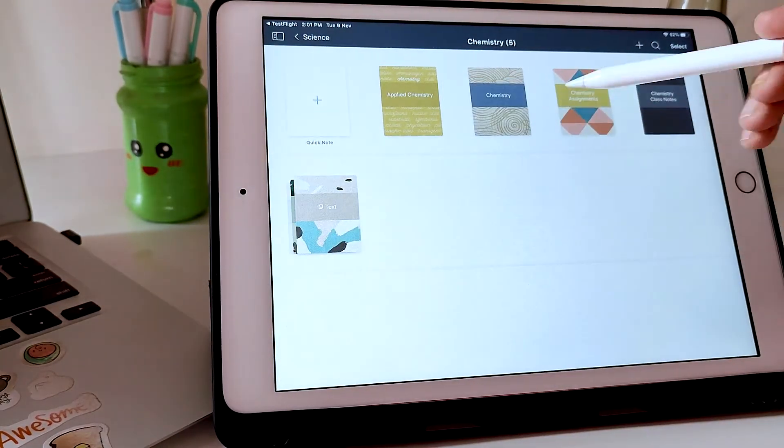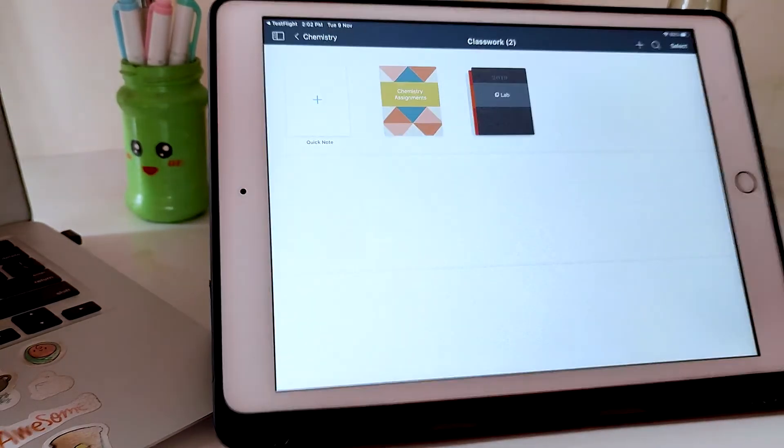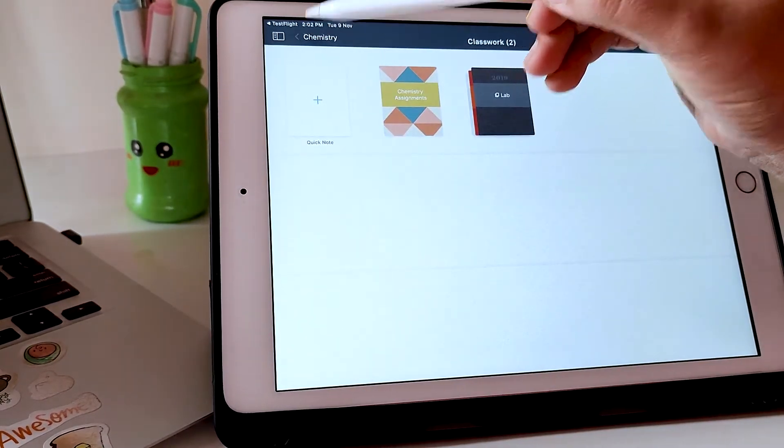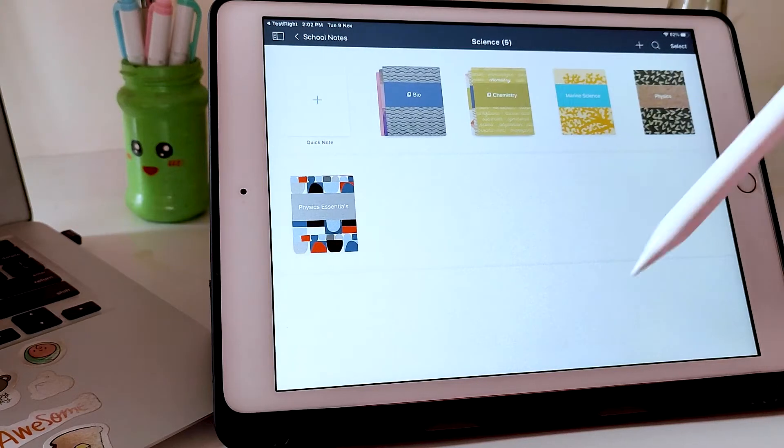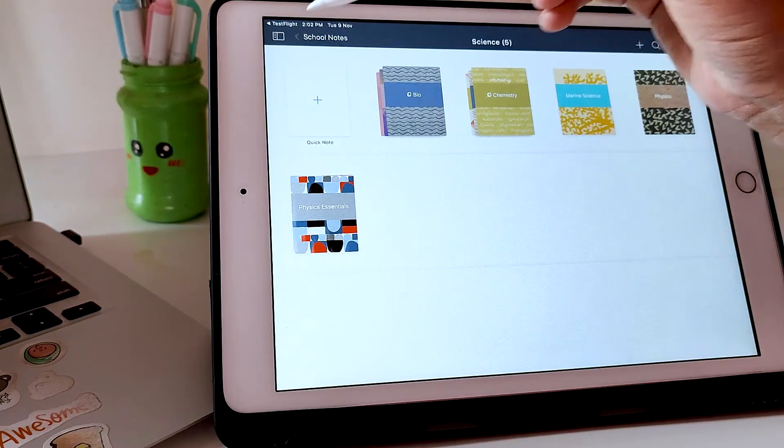You can even create an unlimited hierarchy of groups into groups and sort all your notebooks like a pro.